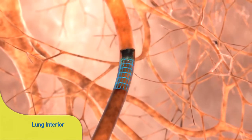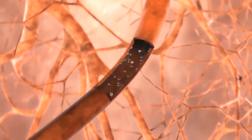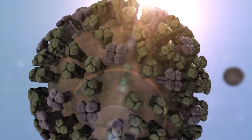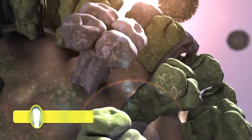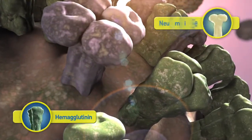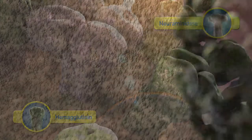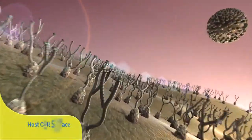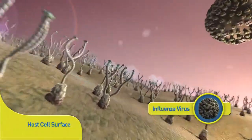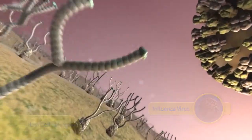Infection takes place mainly in the mucosa of the respiratory tract. Once there, the virus can enter target cells, replicate, and go on to infect other cells. All influenza viruses contain two surface glycoproteins — hemagglutinin and neuraminidase. As antigens, these molecules define the influenza strain and are key players in the infective cycle of influenza viruses.